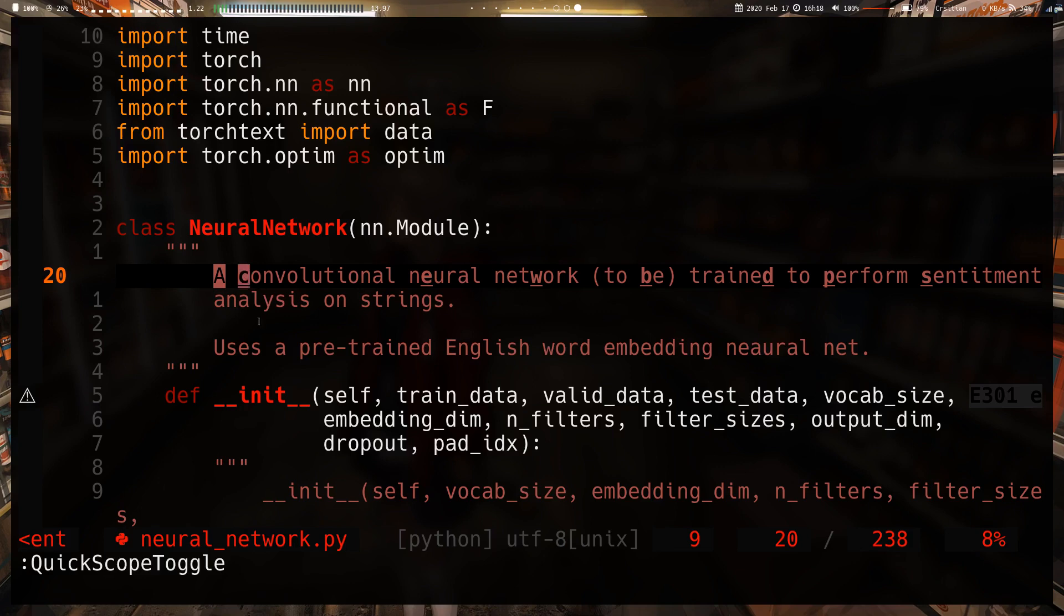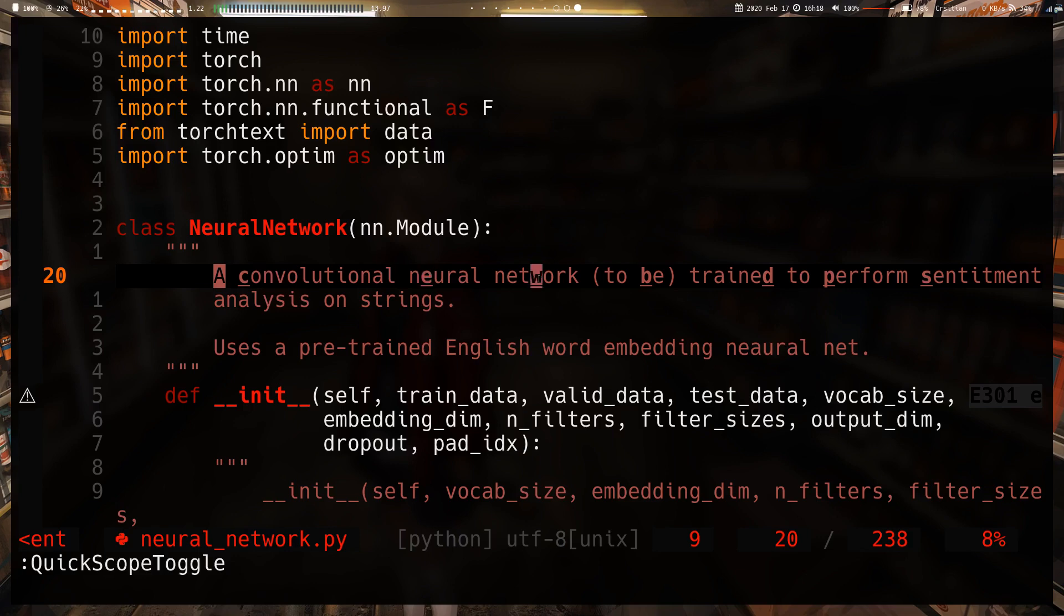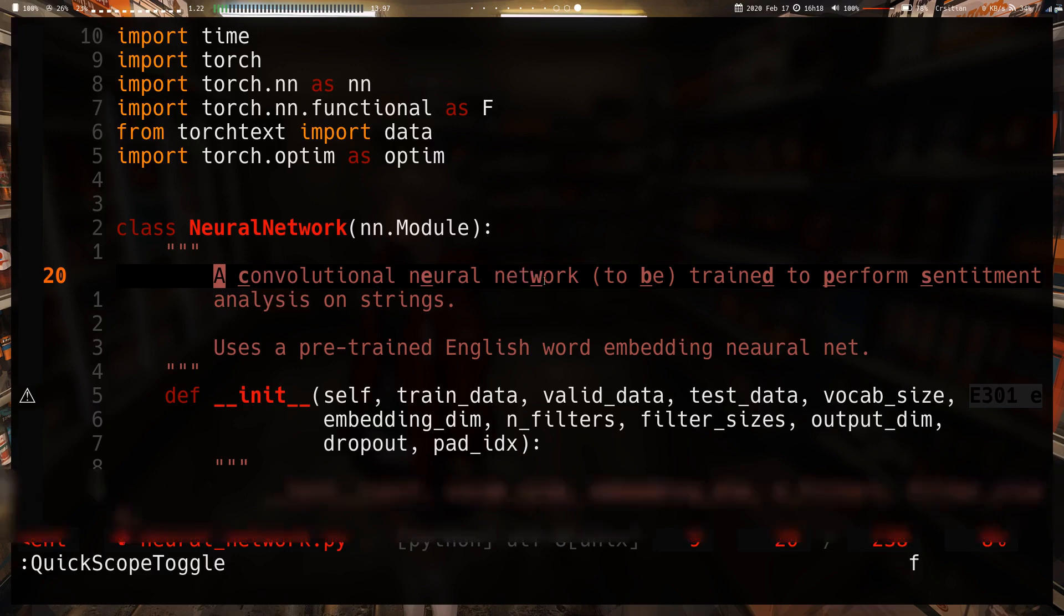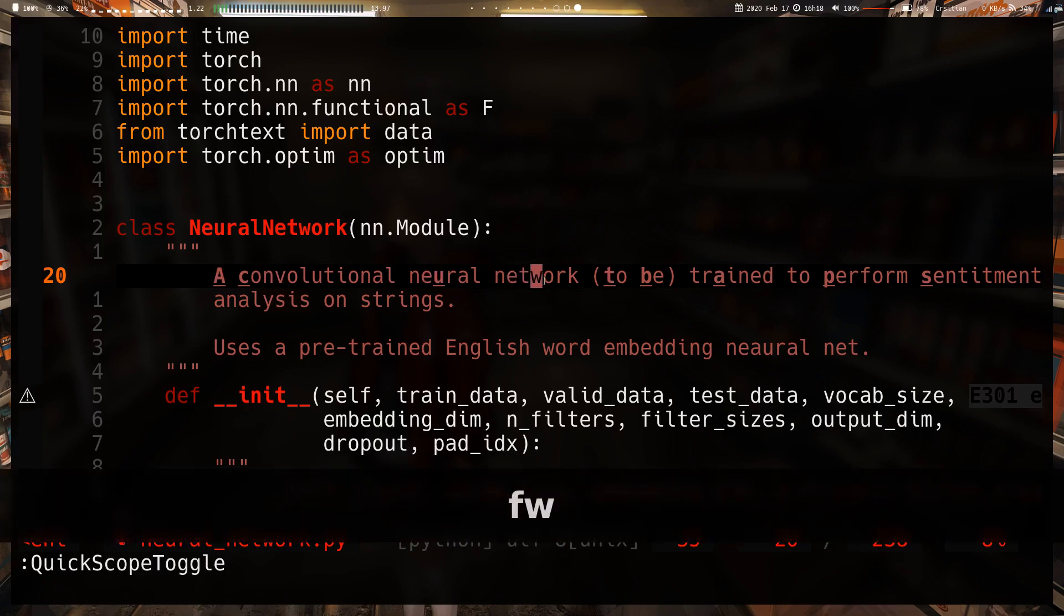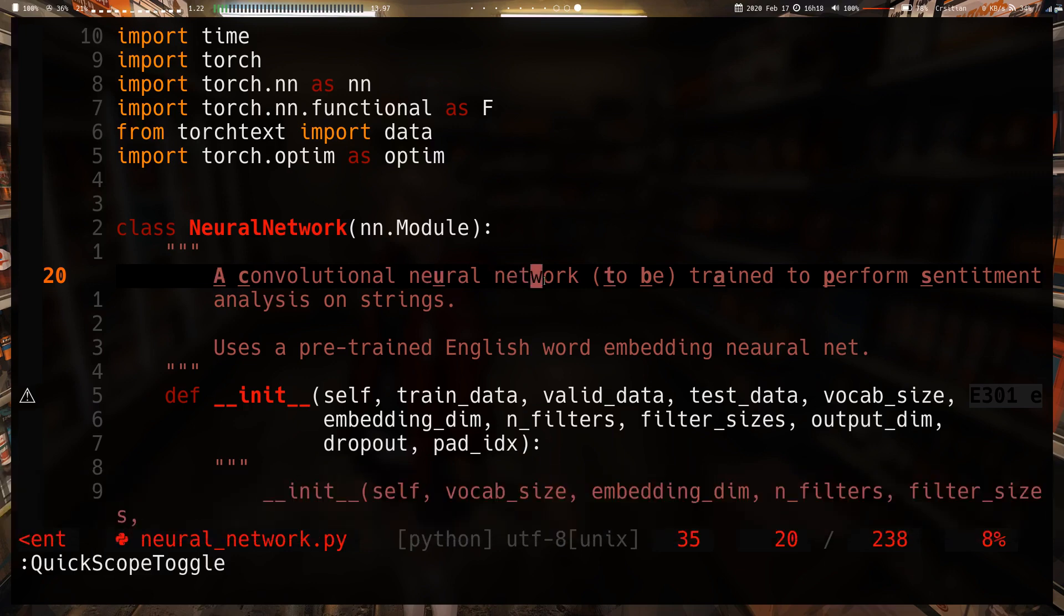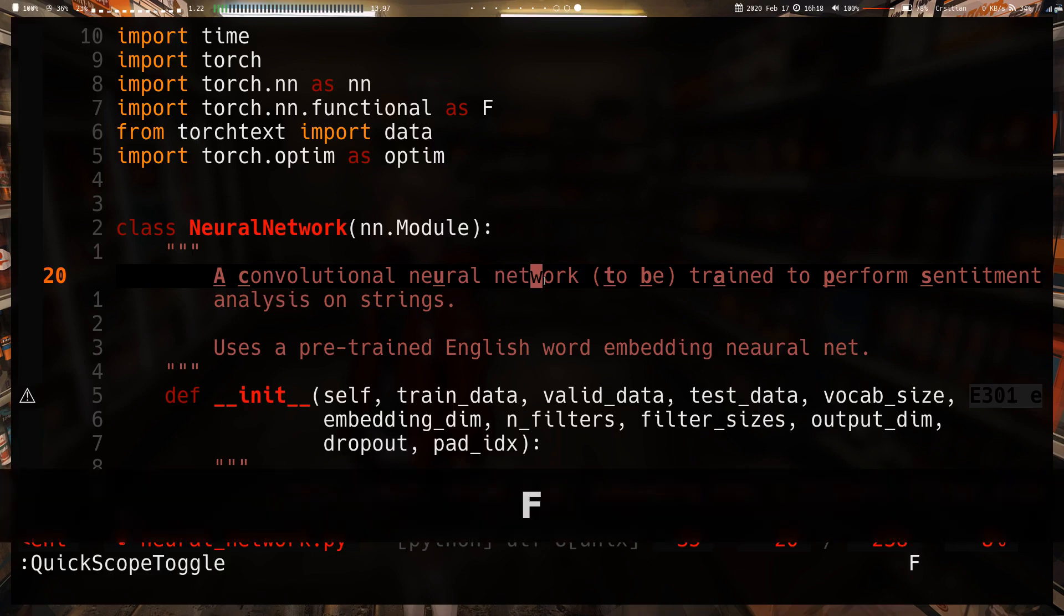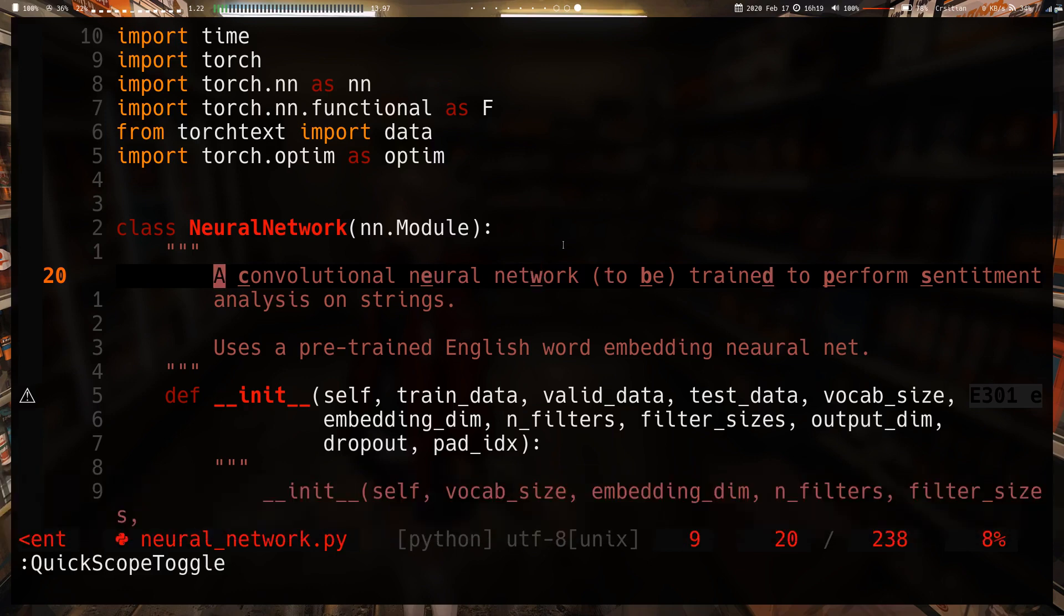For 'convolutional' the easiest unique character is C. For 'neural network' it's the E because there's an N over here in 'convolutional'. There are two N's, so it picks the E. For 'network' it picks W because N, E, and T all appear before the W. So to get to the word 'network' the quickest way is F W.